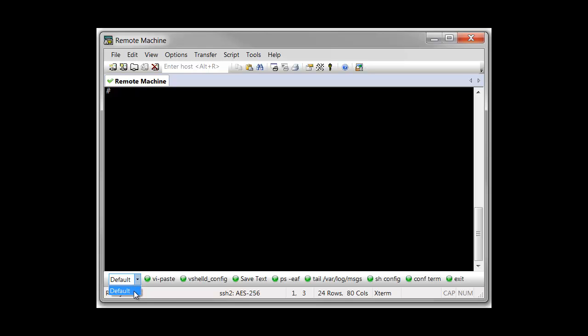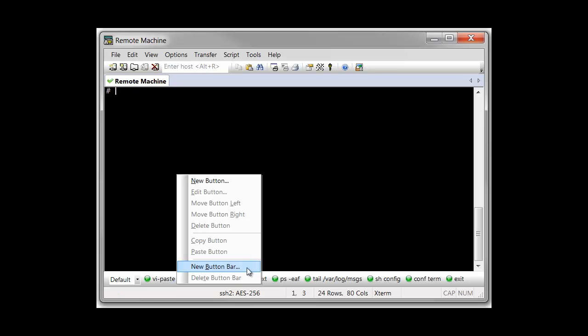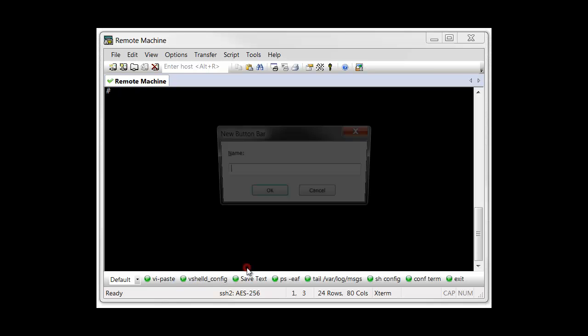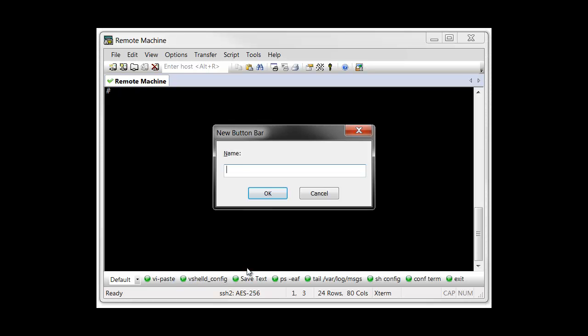You can create additional button bars named to reflect your specific needs. To create a new button bar, right-click anywhere within it and choose the New Button Bar menu item.